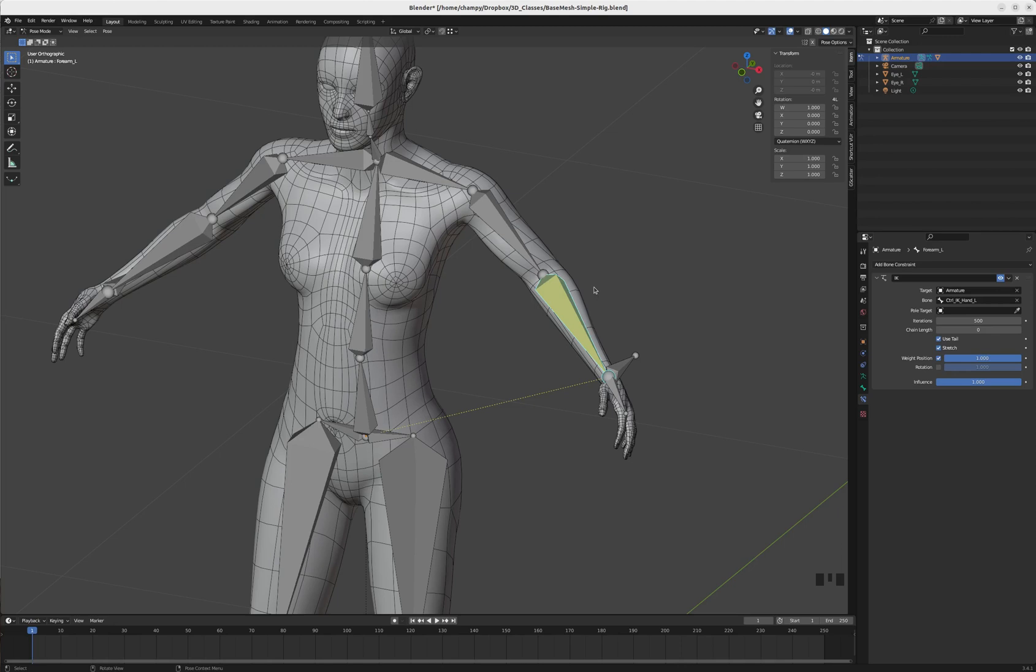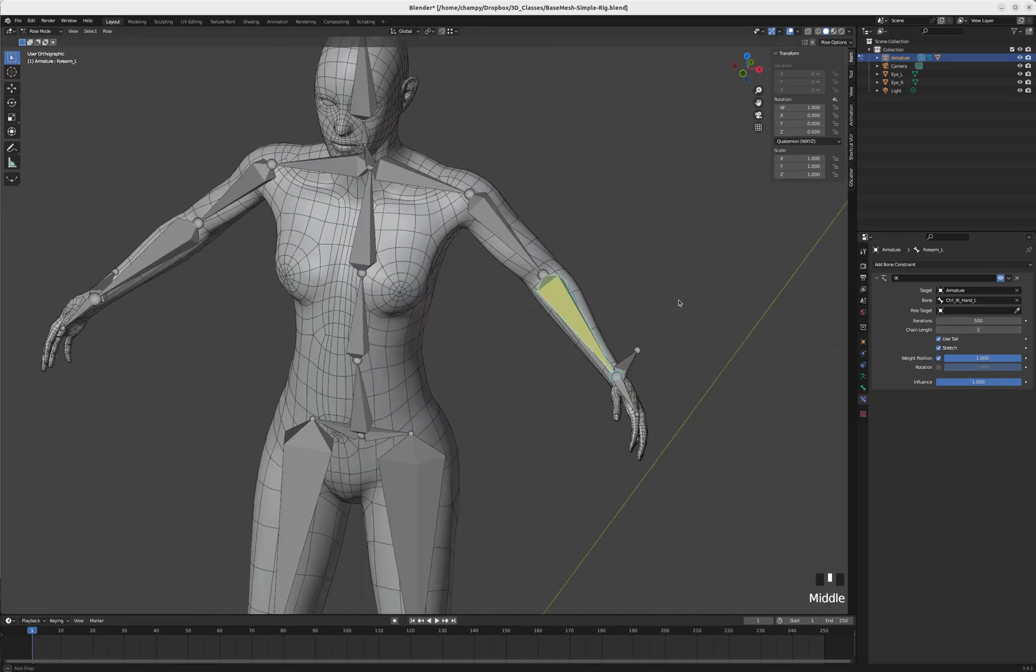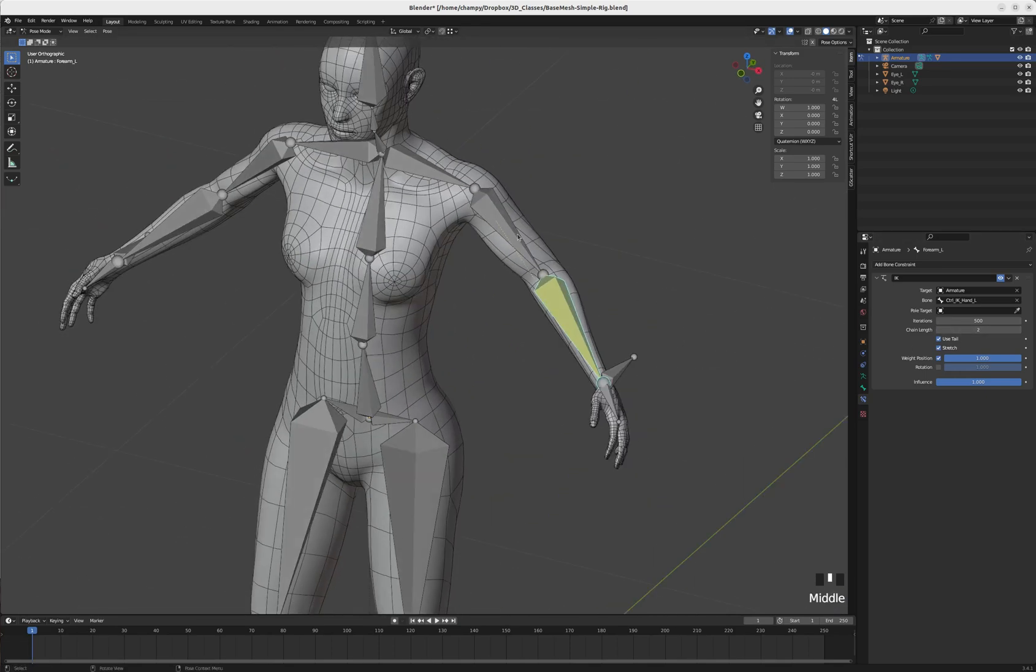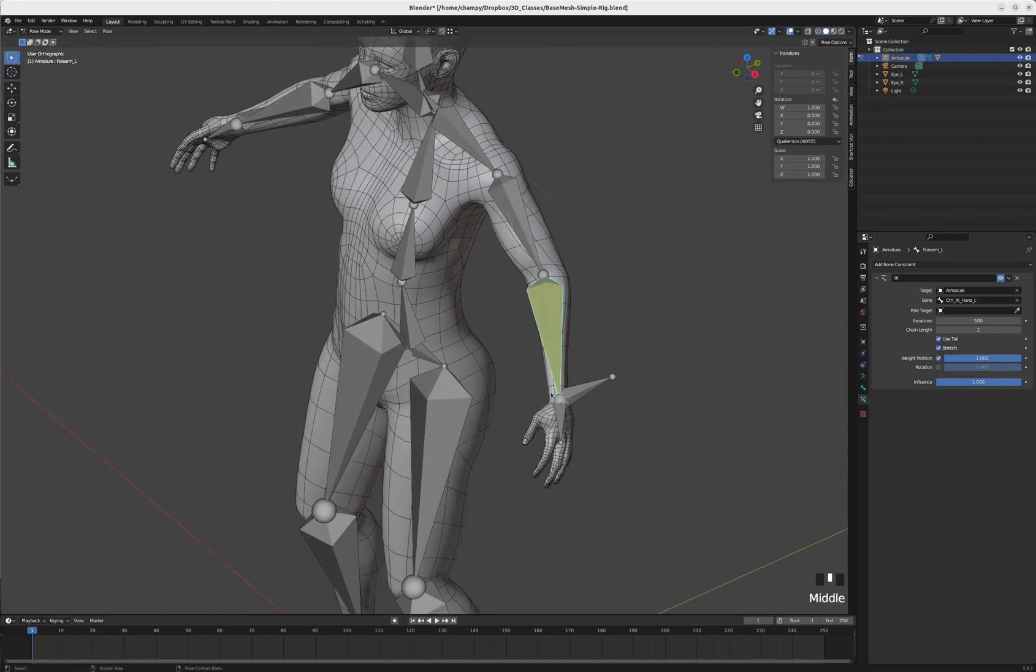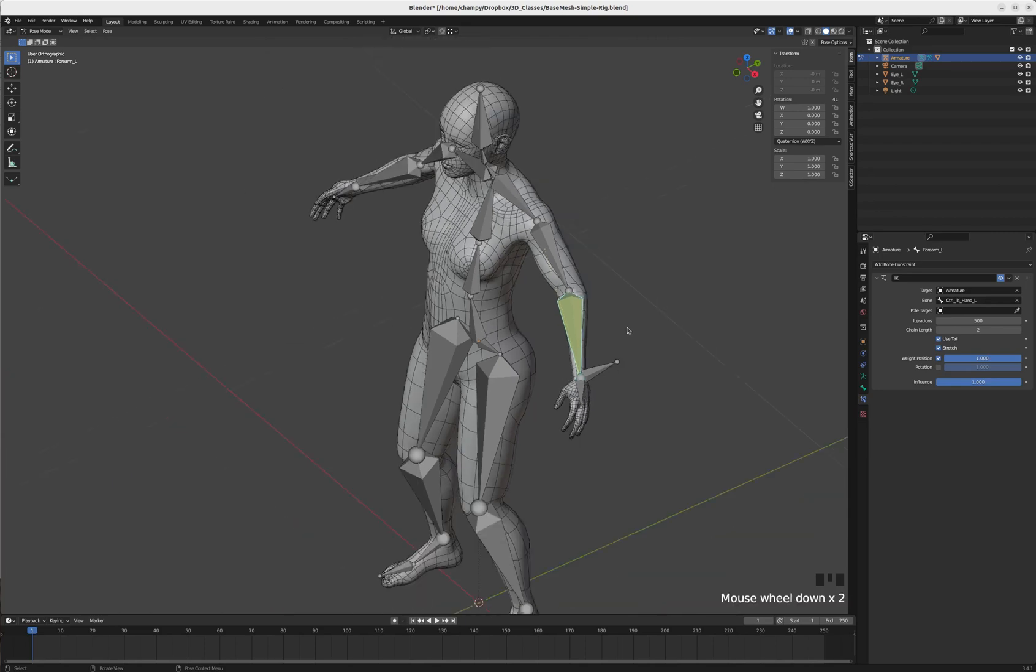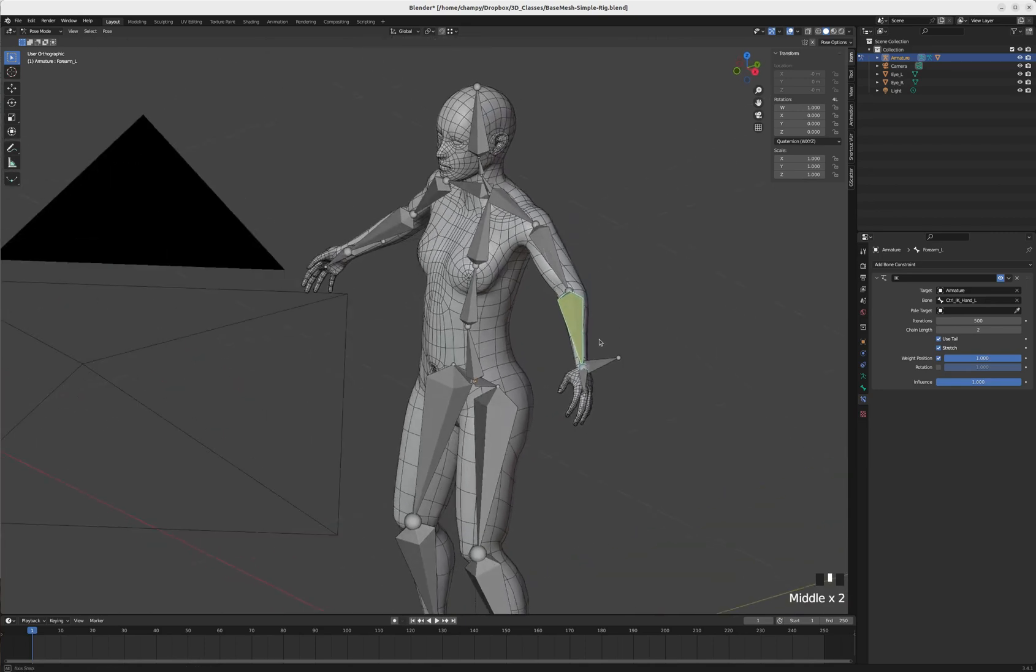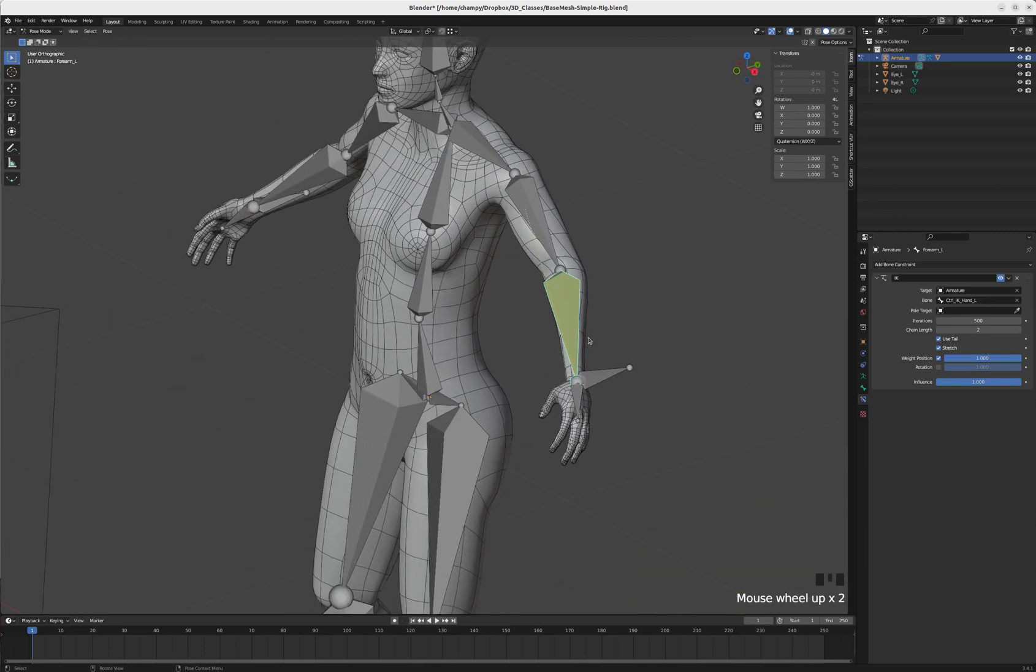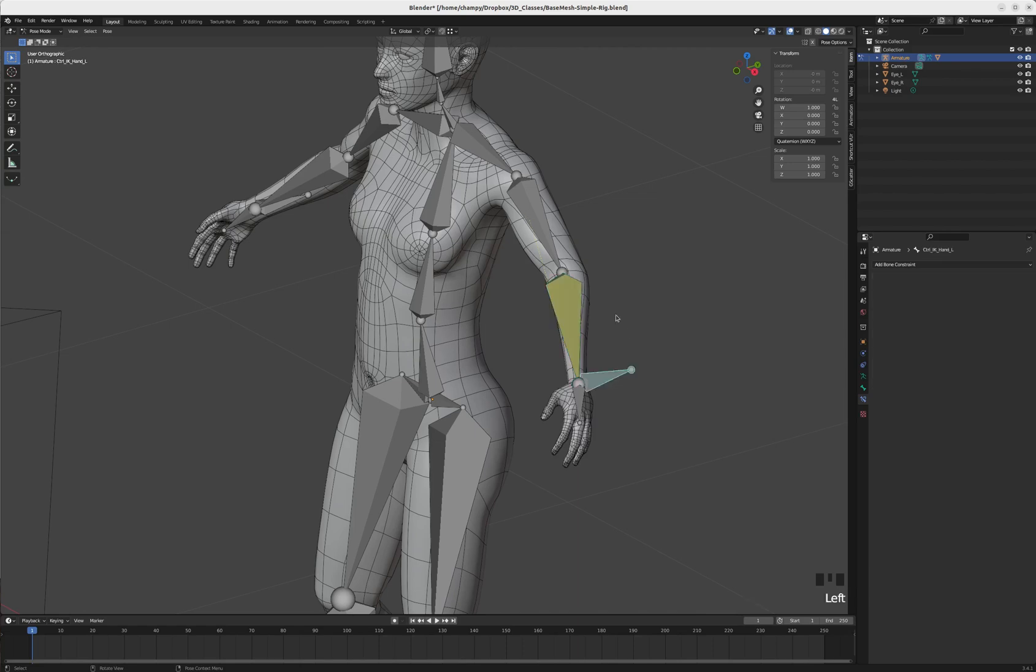The next thing I need to do is define a chain length. The chain length in this instance is going to be two bones - one is the forearm and two is the upper arm. When I type that 2, I get a little dotted line from one end of the chain to the other, basically from wrist to shoulder.